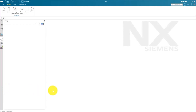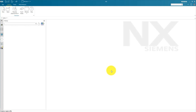In this video series, we are going to learn how to create a die casting mold base assembly inside NX CAD, which is fully parametric. In this first part video, we are going to create a layout sketch. Let's start this video.